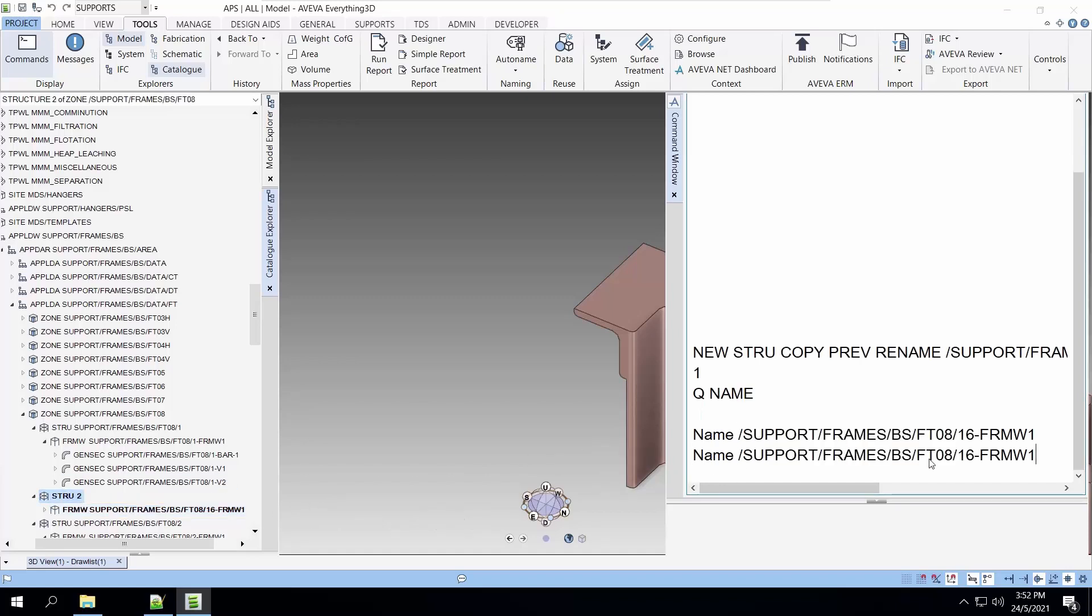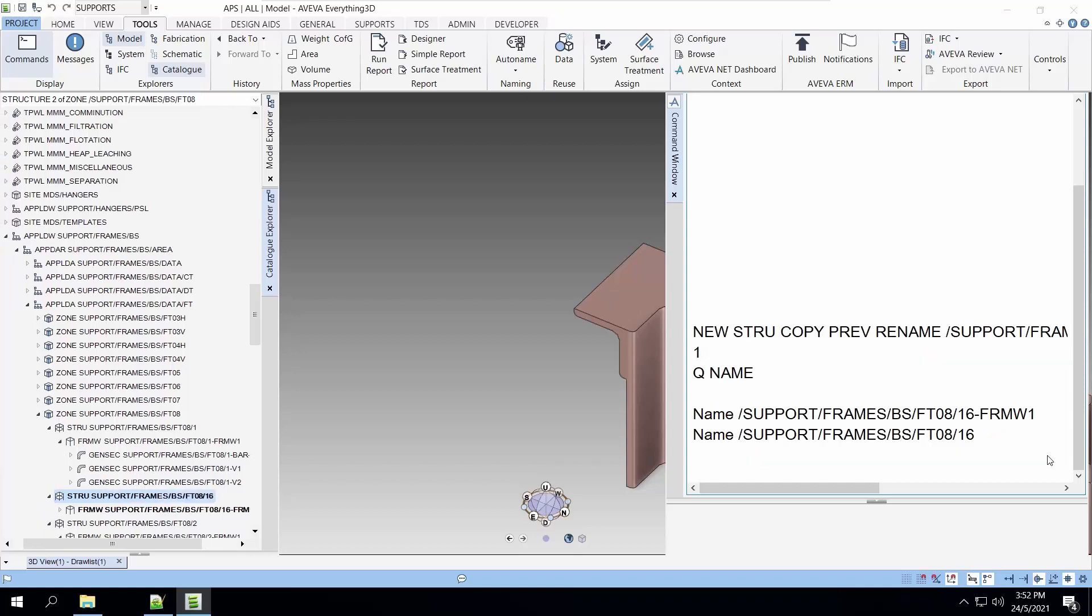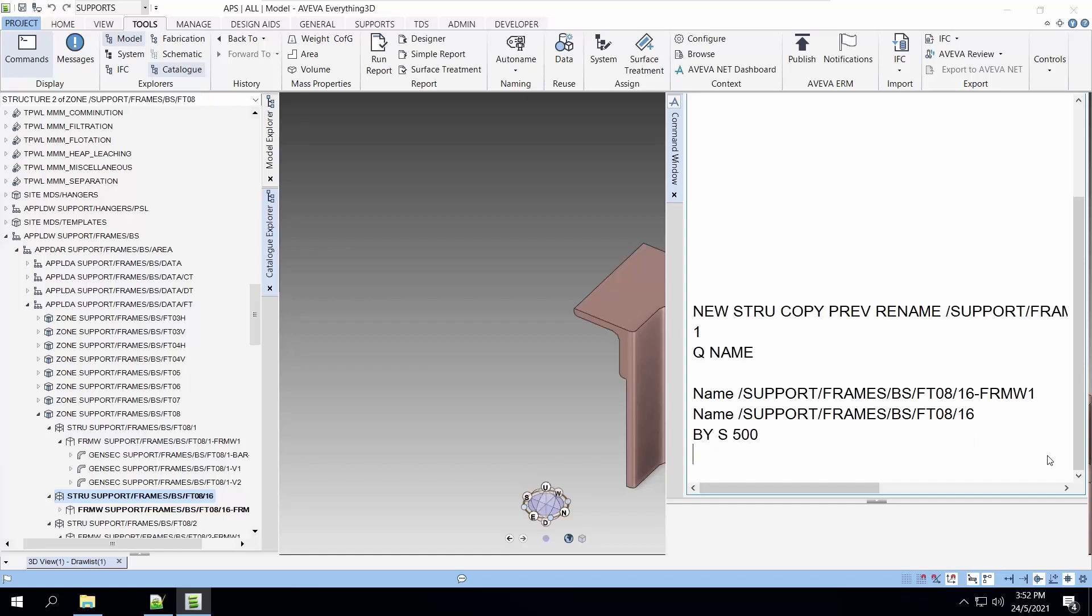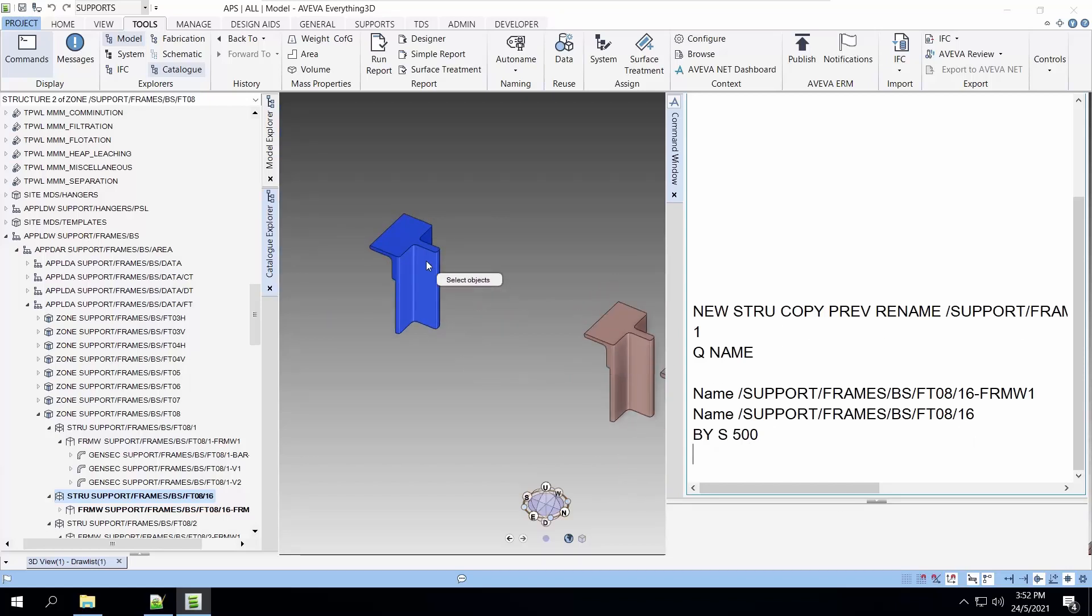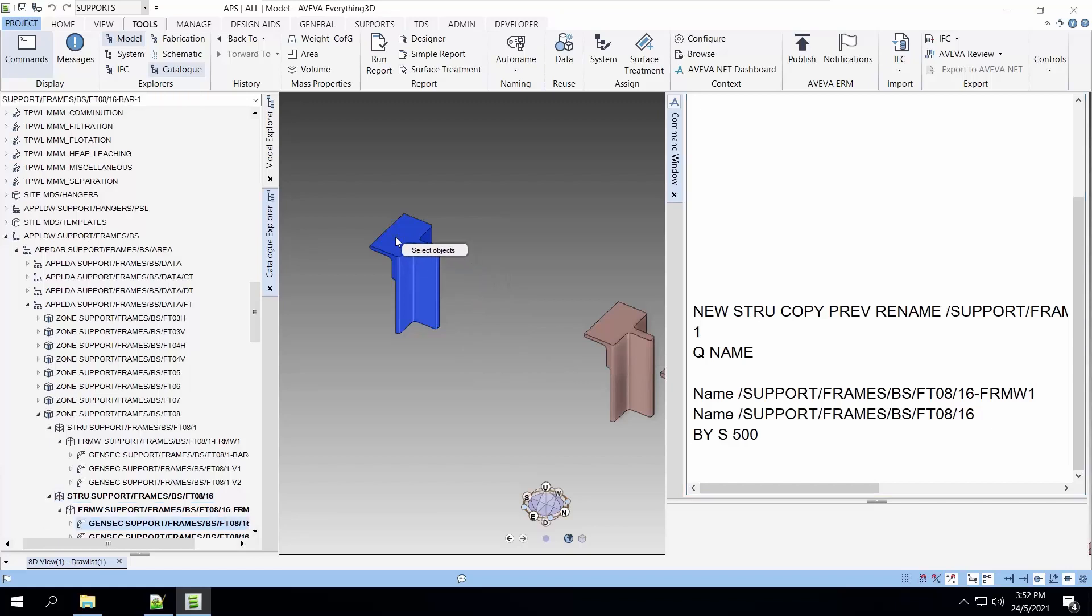However, our structure is not named but we can name it easily. That's it. Our structure for the template is now created. Let's move it by sub 500 so that it doesn't overlap with the previous structure.